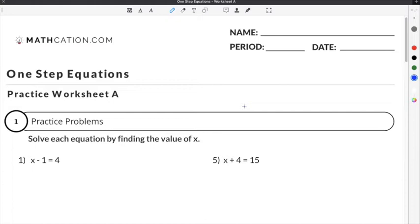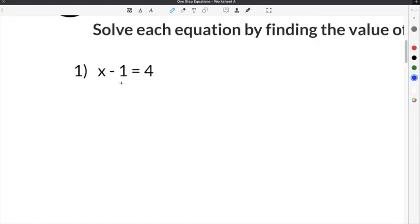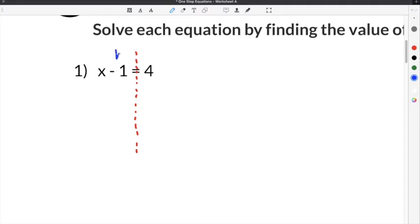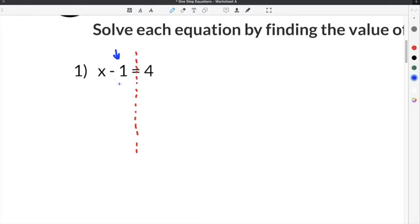Let's do a couple of practice problems on our one-step equations worksheet. The first problem gives us x plus 1 equals 4. We know that whatever we do to one side of the equation, we also have to do to the other. We have to do the opposite of minus 1 because we're trying to get x on this side by itself. So in order to get x by itself, we have to get rid of this minus 1. The opposite of minus 1 is plus 1, so we're going to do plus 1 here so that the minus 1 and plus 1 cancel.